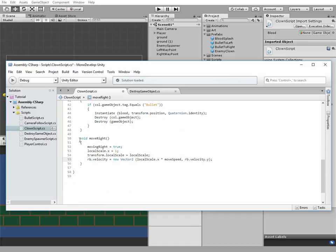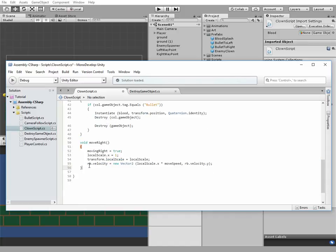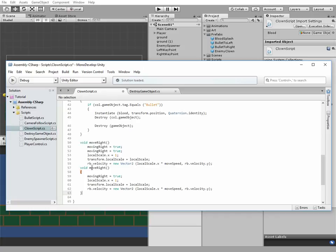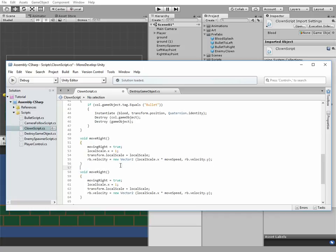MoveLeft method is very similar to moveRight, so we can just copy it and change some values. It will be localScale.x equals minus 1 and movingRight equals false.